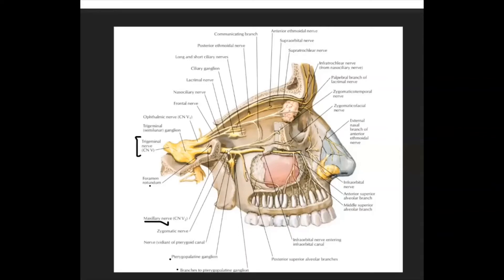The second branch is the zygomatic nerve, which further divides into two nerves: the zygomaticotemporal nerve, which exits its respective foramen to supply the temporal region, and the zygomaticofacial nerve, which exits its respective foramen to supply the skin of that area.